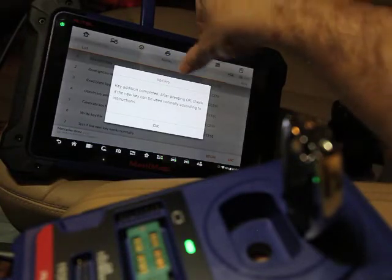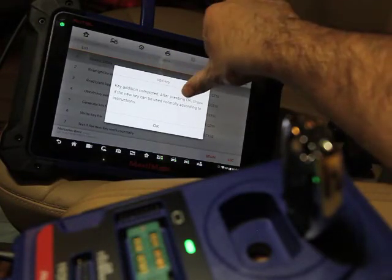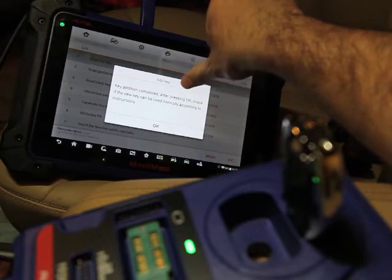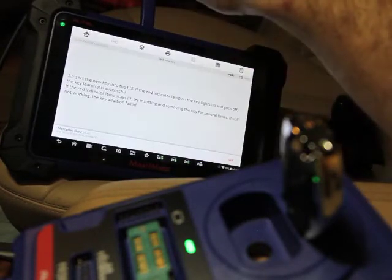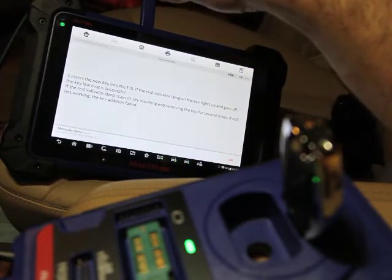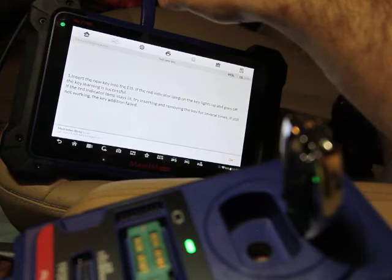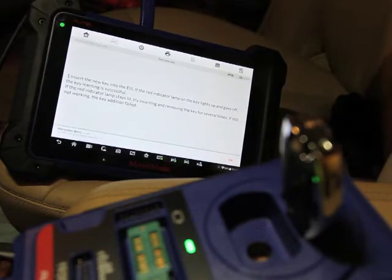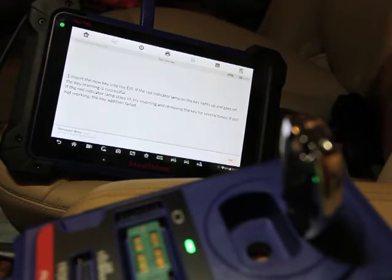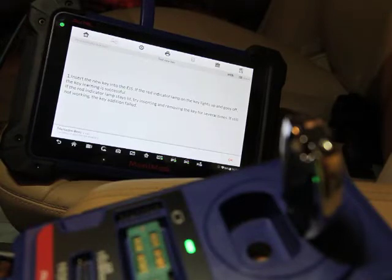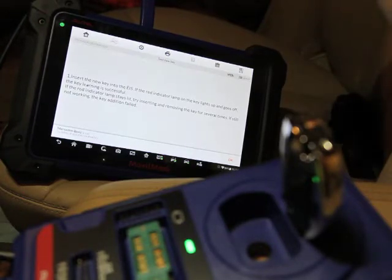Key addition completed. After passing OK, check the new key can be used normally according to the instructions. So hit OK. Insert the new key into the EIS. Then we'll watch the indicator lamp goes off if the key learning is successful. If the writing or camera layout stays lit, try inserting and removing the key for several times. It's still not working. The key has failed. So what we're going to do is remove the camera. We're going to try the new key.